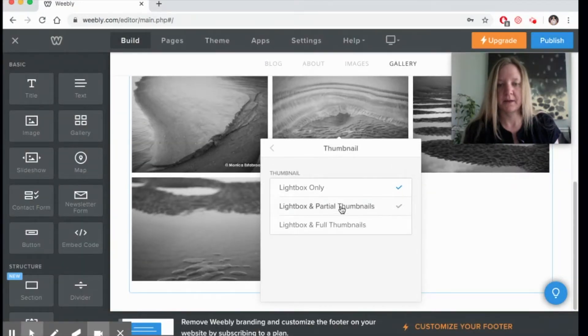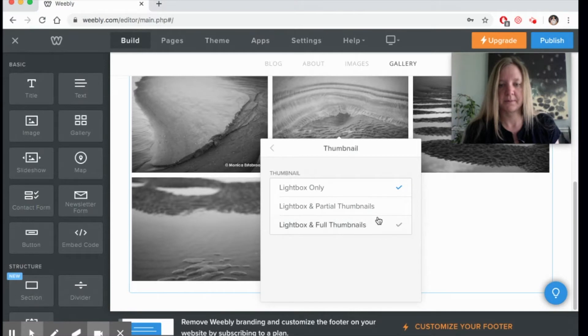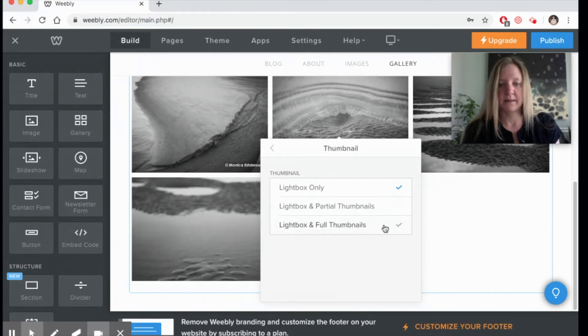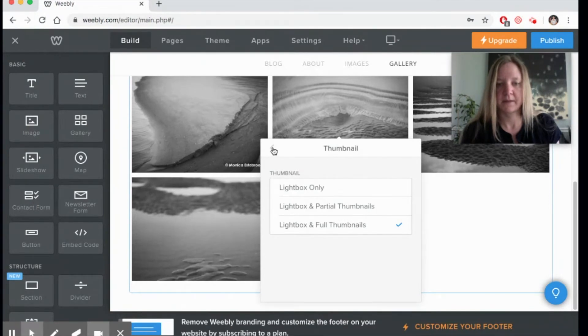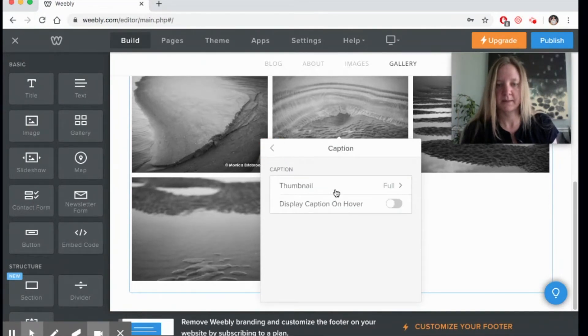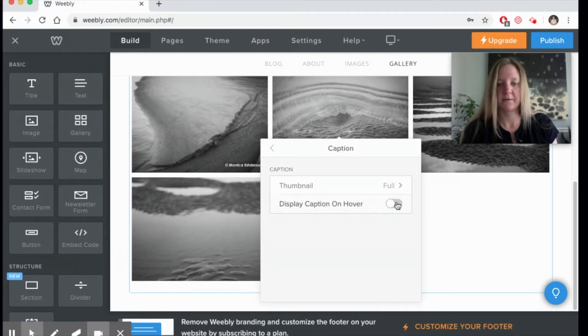For captions, you have options here. You could have a lightbox or partial thumbnails or full thumbnails. I like to have all of the above, and I'll show you that in a second when I put my captions in. I also like to display captions on hover, so when you hover over it, it will display what the name of the artwork is.